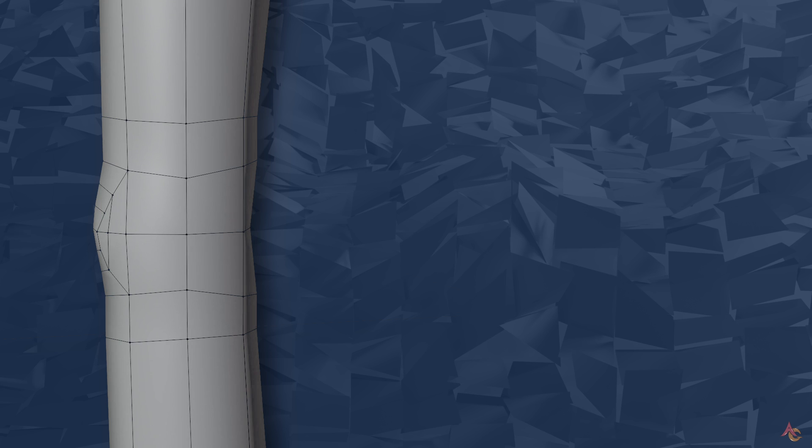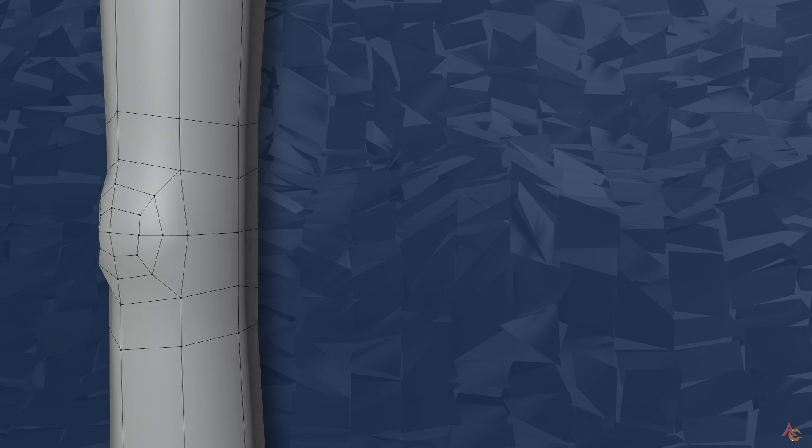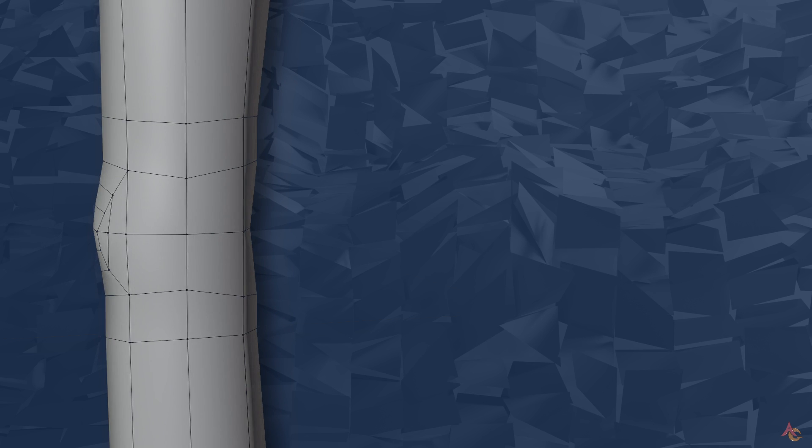Finally, within the whole topology structure, some more mesh details can be added. As such, the elbow is now basically done.